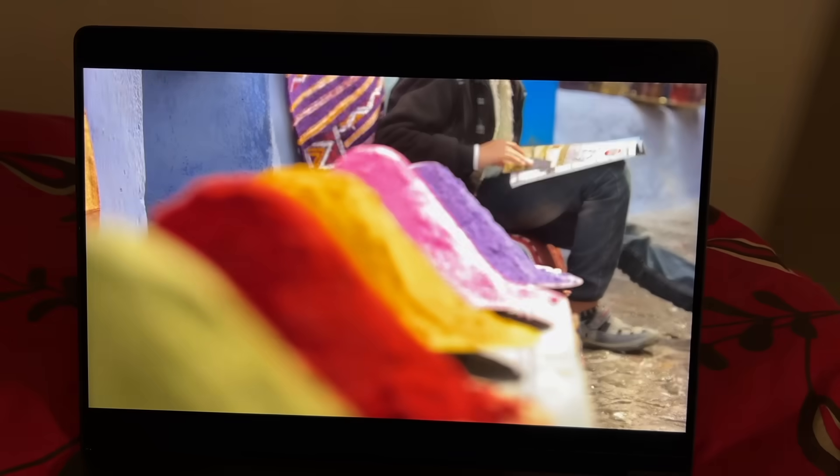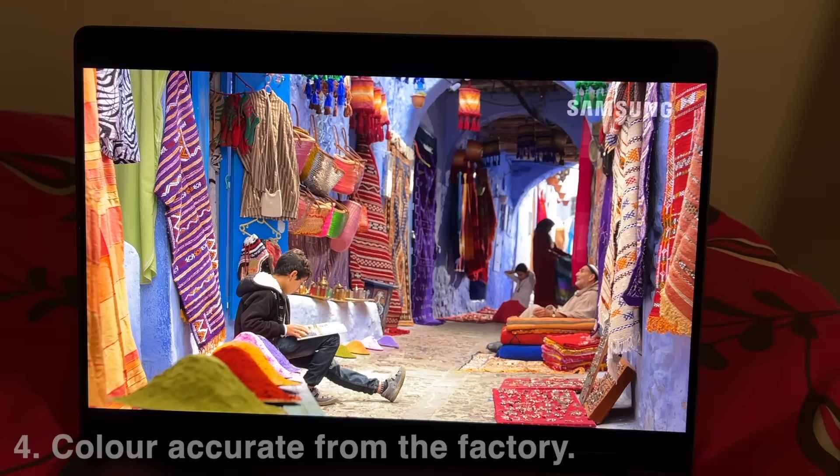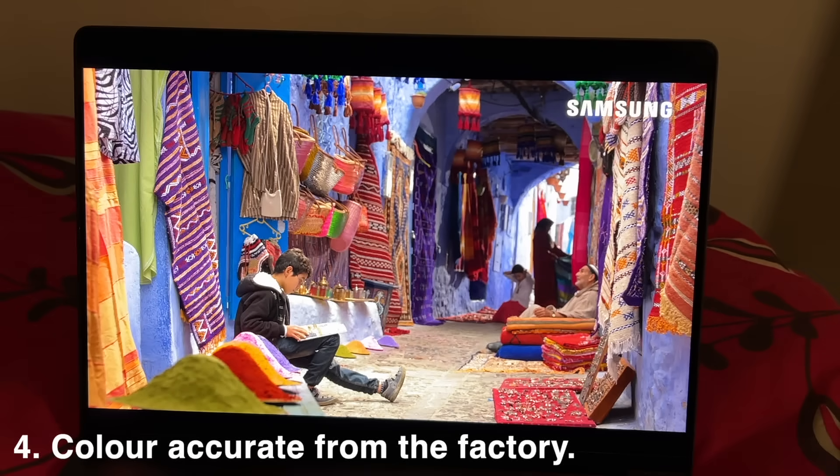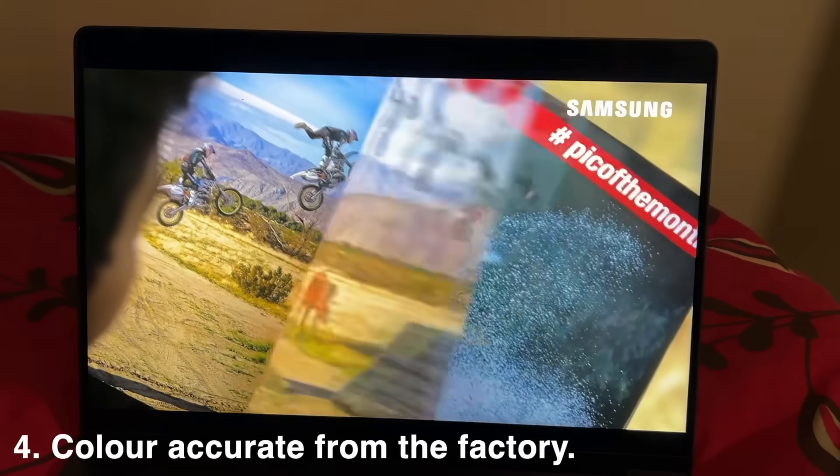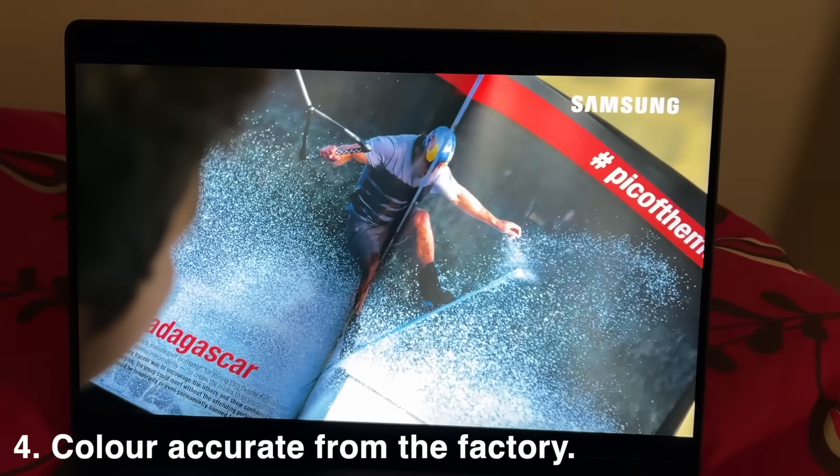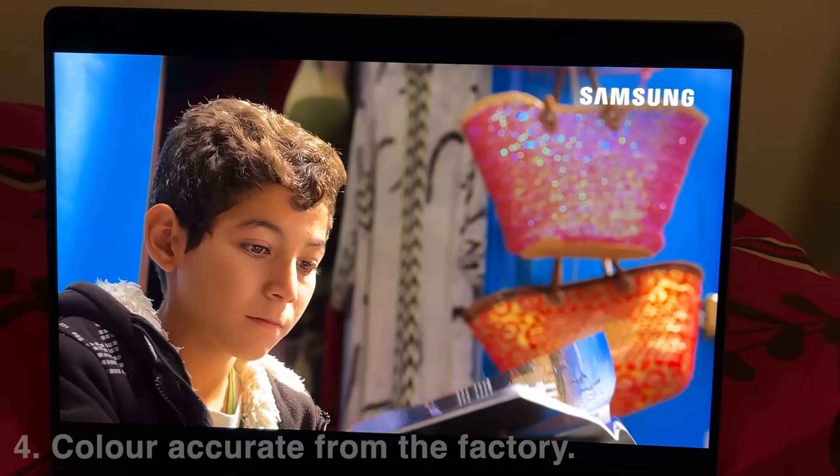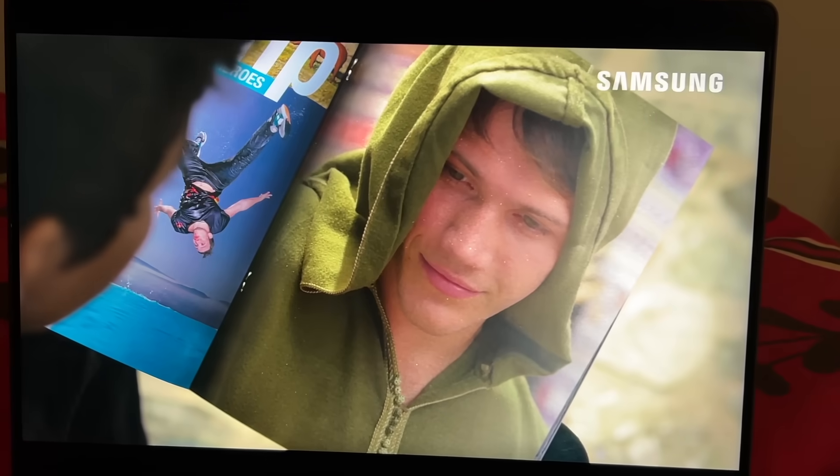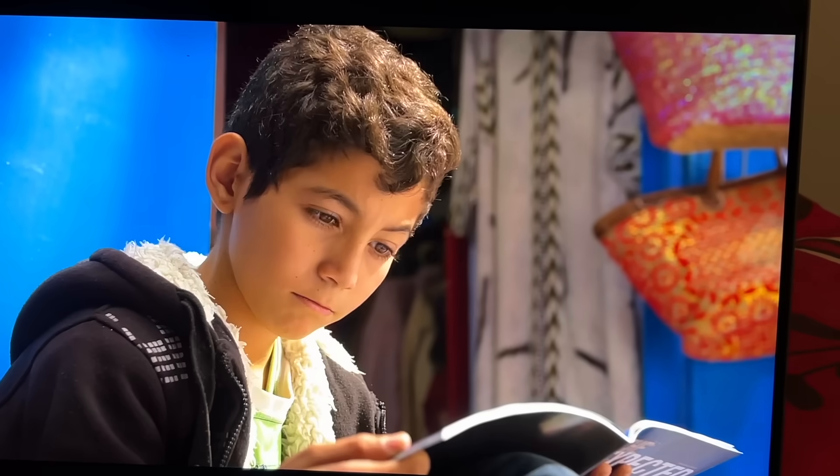Color accuracy is another aspect of modern displays that's very important to a lot of people. Displaying colors accurately to how they look in real life contributes to how good a monitor looks, and not all monitors really are all that accurate.